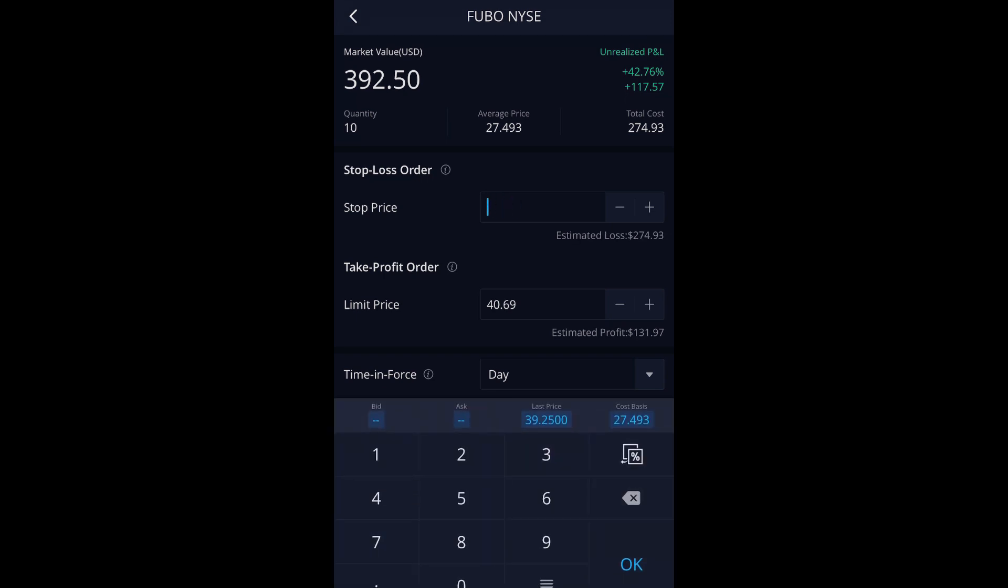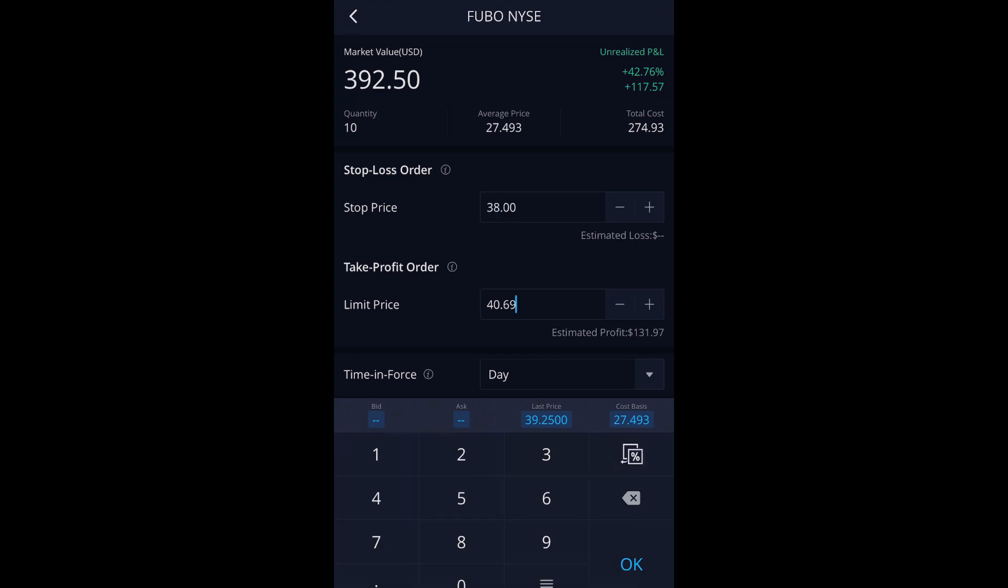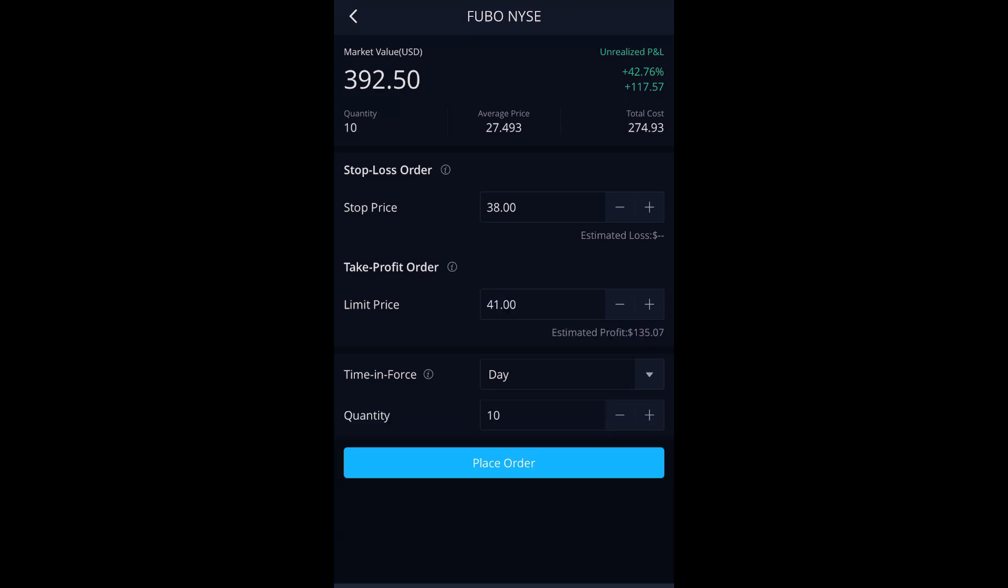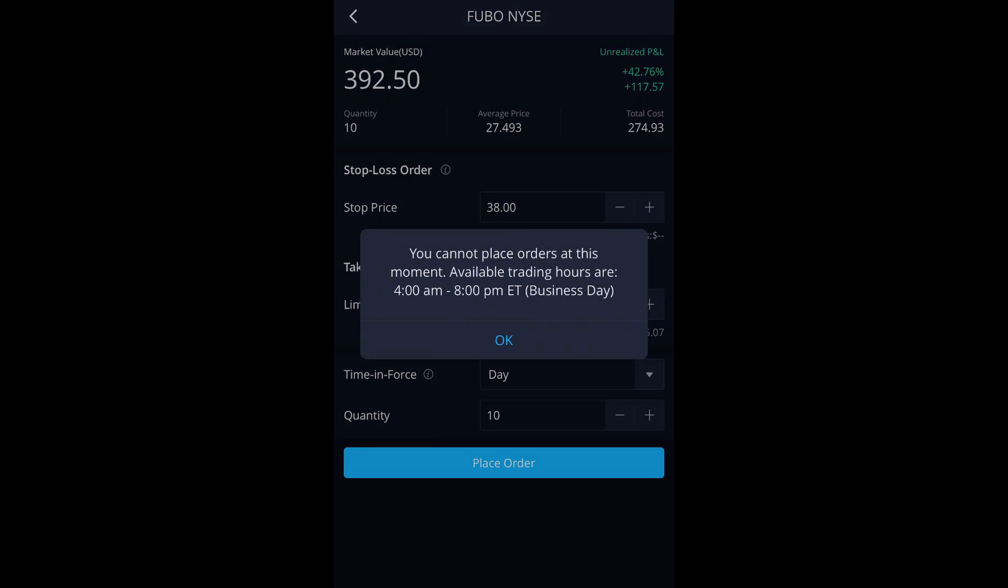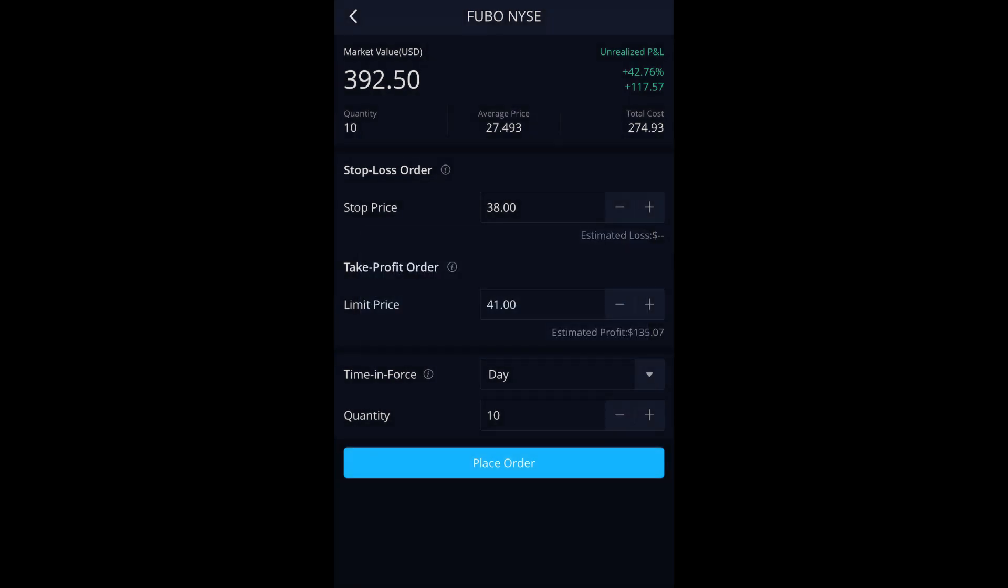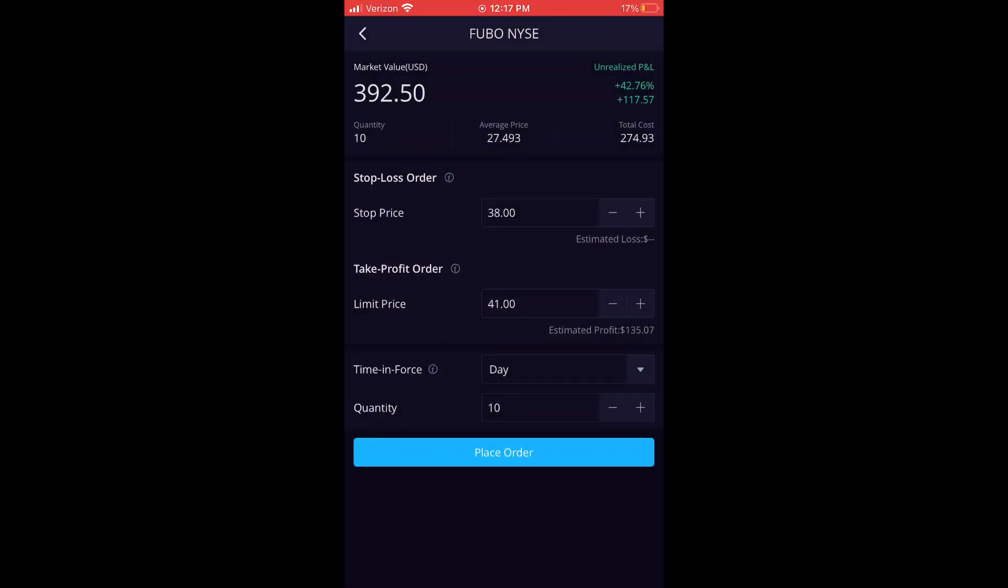Pretty straightforward. Just the little field at the top, put in your stop limit. So I'll do like 38, and then I'll put in my take profit order, which, you know, 42, 41. And yeah, so that's it. The order won't go through right now because market's closed, but you get the point.